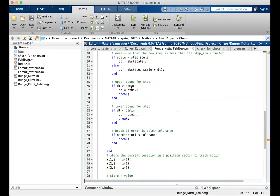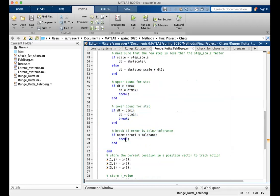This conditional checks to make sure that the step is above that scale factor, or below the scale factor rather. These are all checks. Upper bound check, lower bound check, and error check.